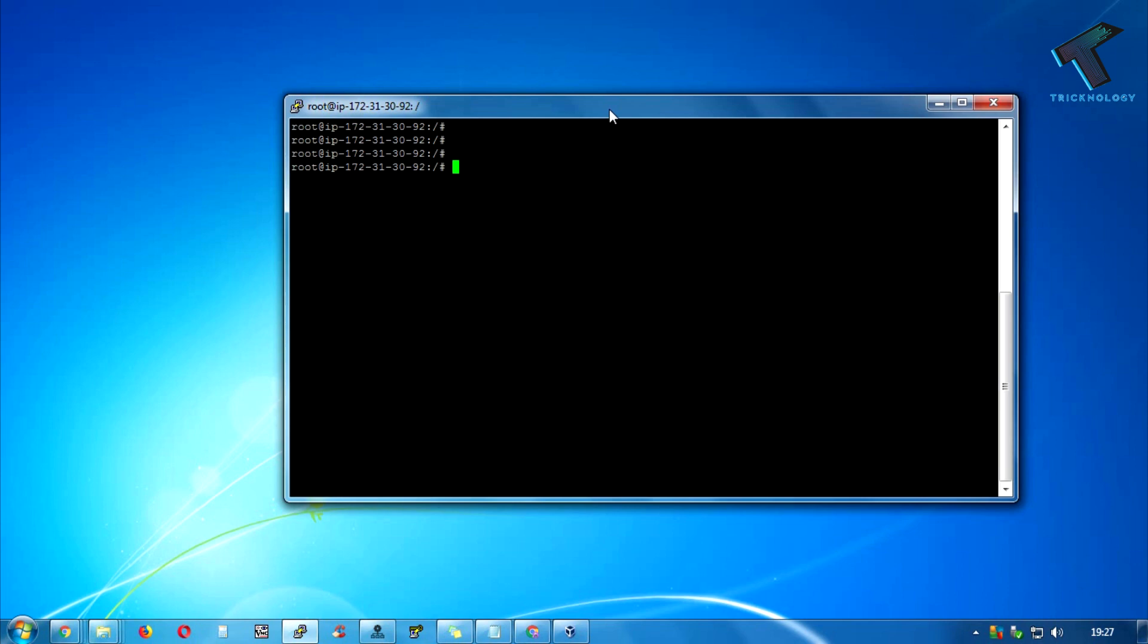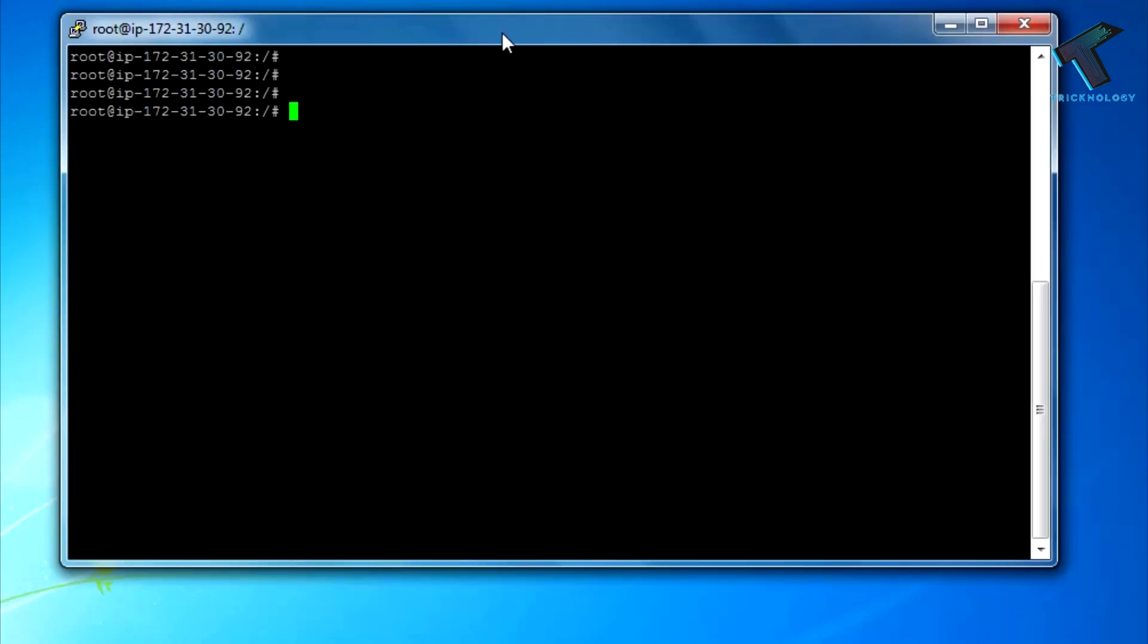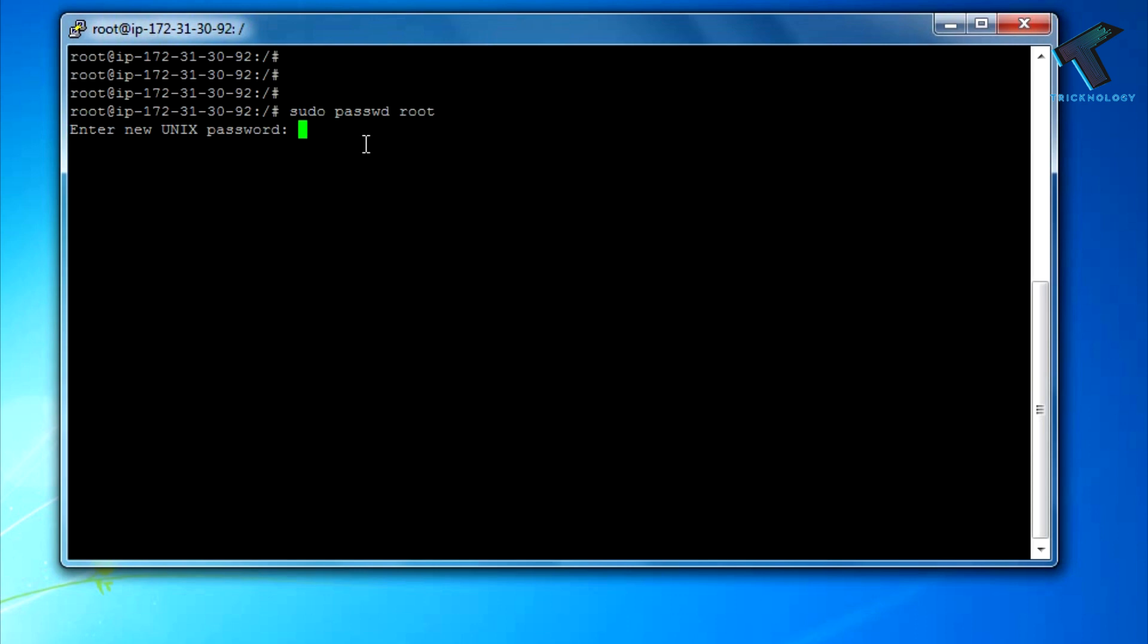Just type sudo, then type passwd, then root. Now press enter. You have to put the new root password. In my case, I'm putting astf1234, and after that press enter. Once again paste the same password and press enter.